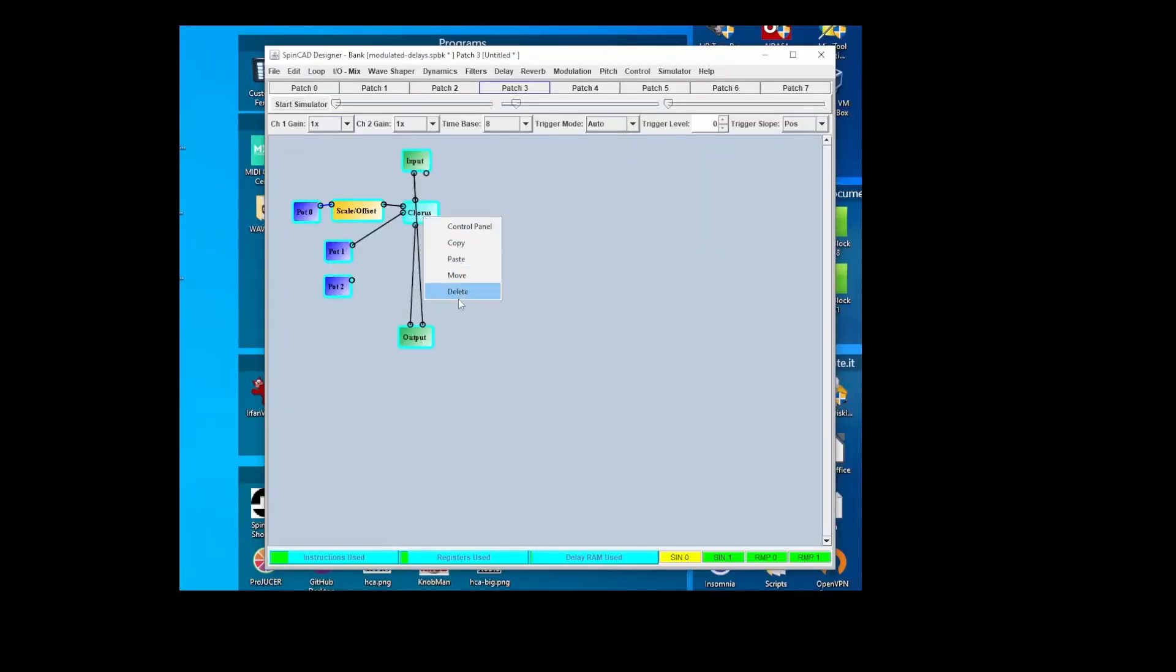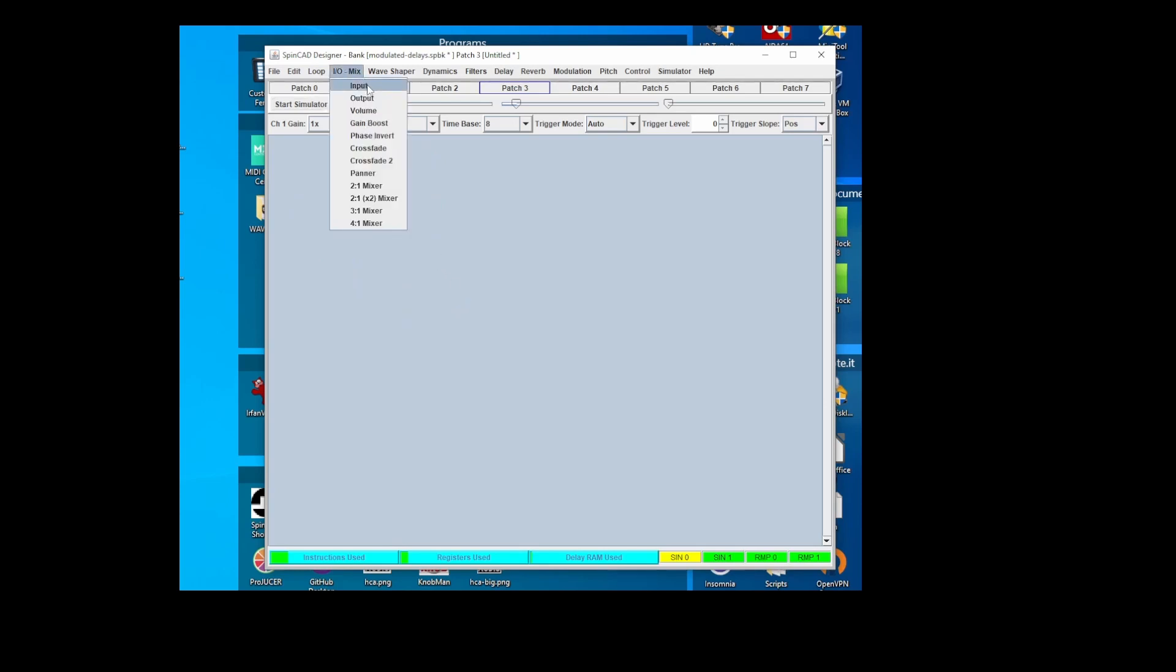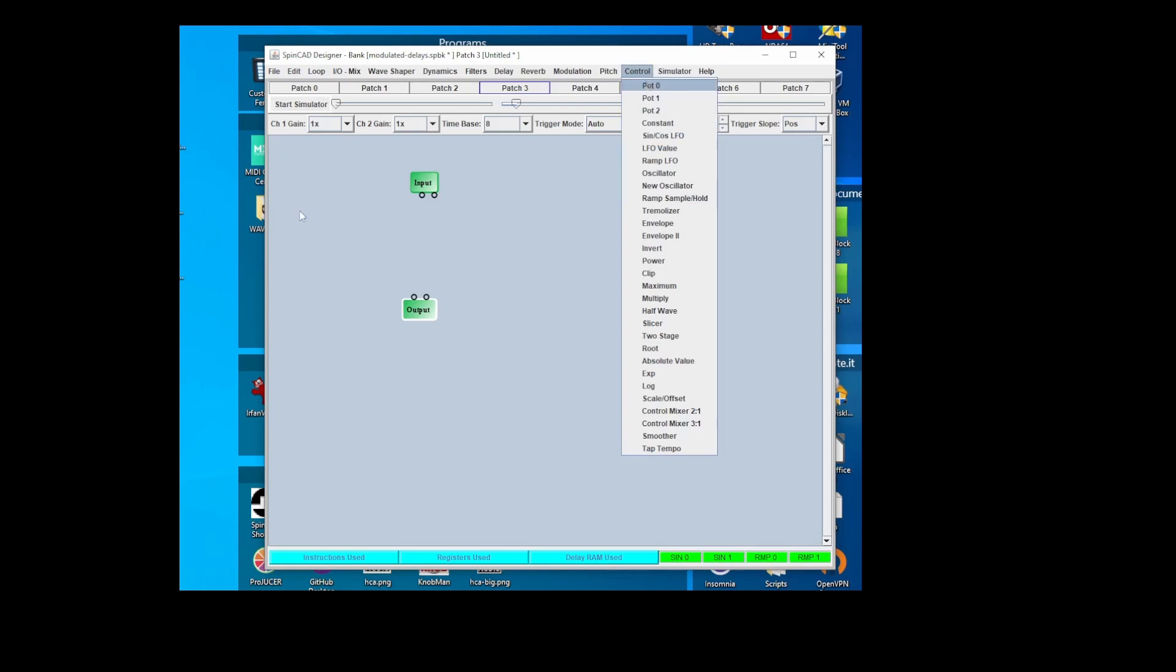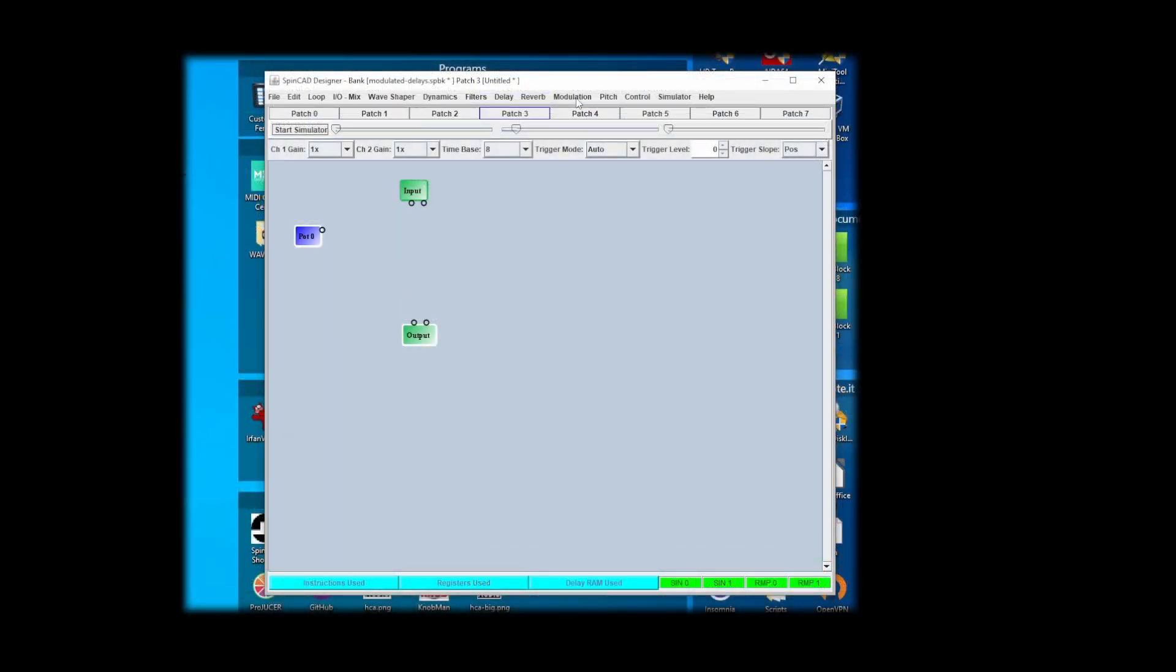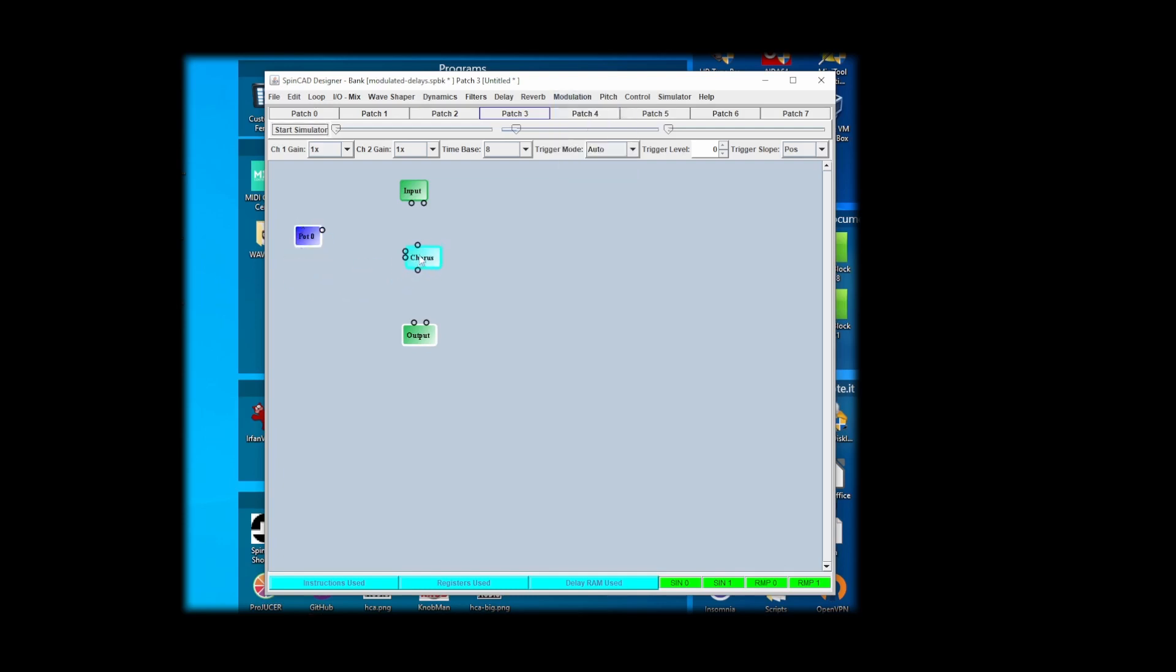Okay, today we're going to show you how to make a chorus. So start with the input output. Let's just start with that. Going to go get an LFO chorus. This is just the simplest chorus you can use. Just wire that straight from here to there.